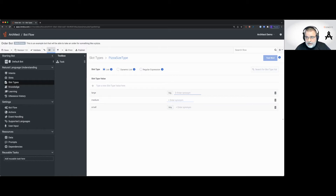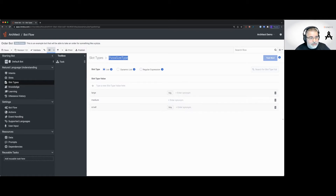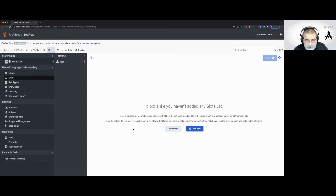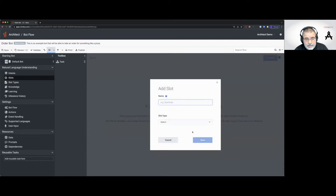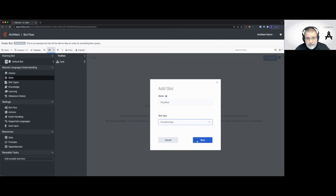We're looking at a pizza size type — it's a type declaration. It's just saying: for this type, these are the values I allow. This is not an actual thing that holds the pizza size — it's just describing what the value can look like. Now I'm going to go to slots, where we'll add the actual size slot. This is like a variable; it holds a value. Within the natural language understanding model, we're going to create the slot, and it's going to be called "pizza size." The slot type will be pizza size type, and we'll save.